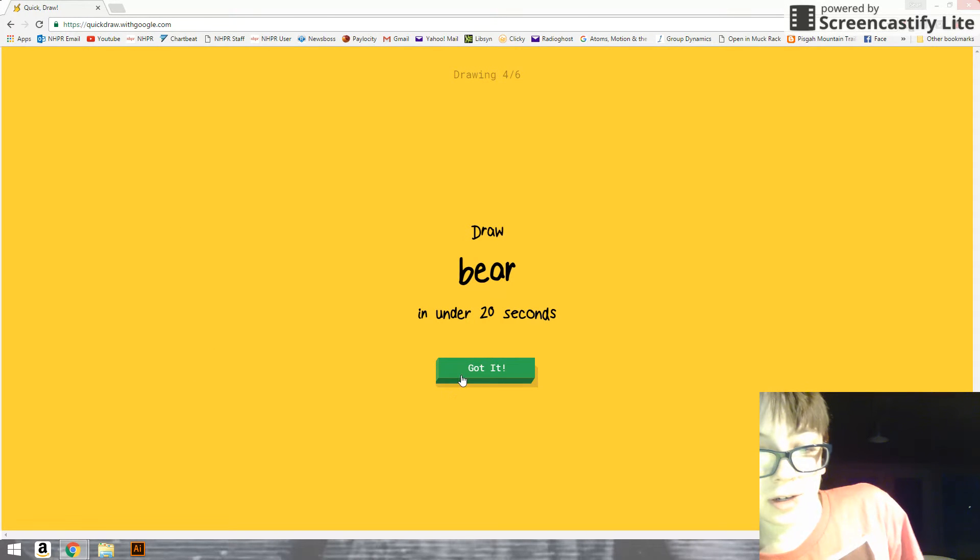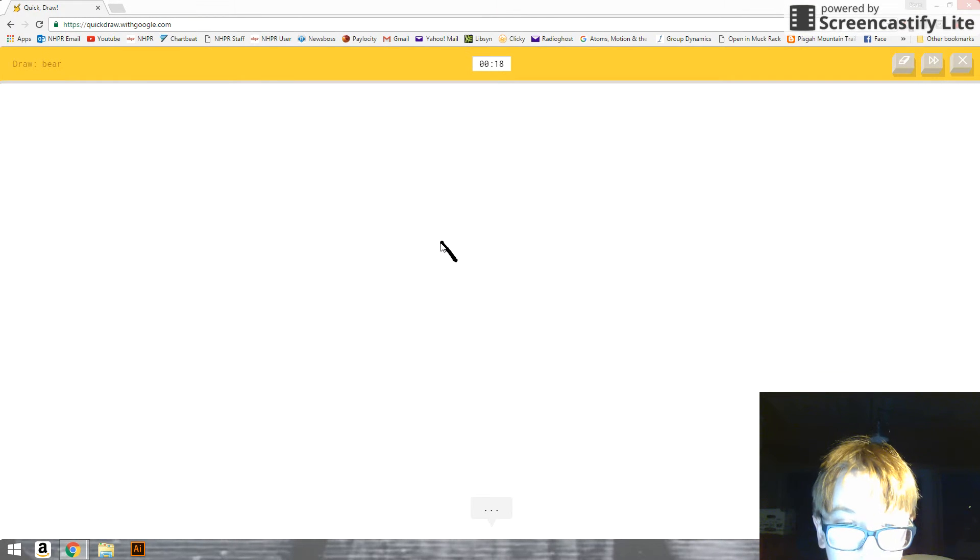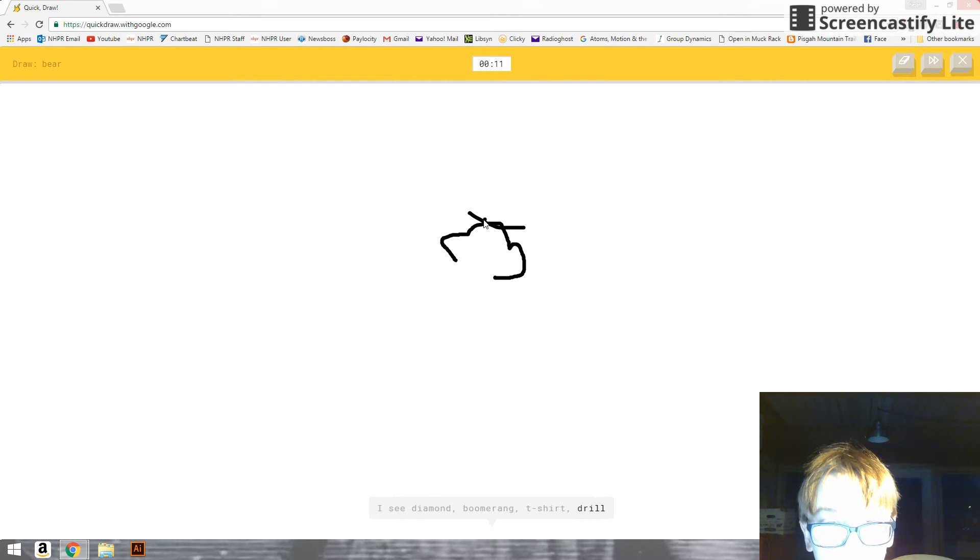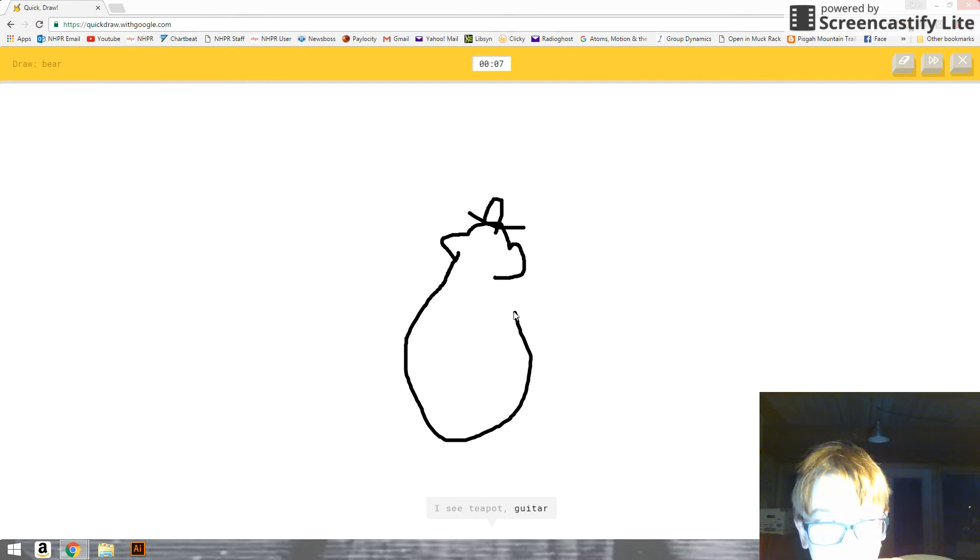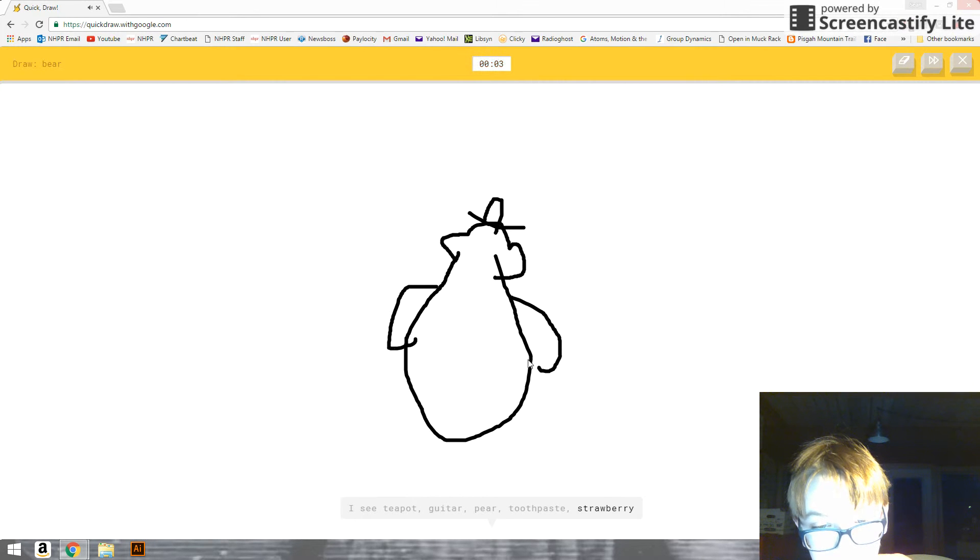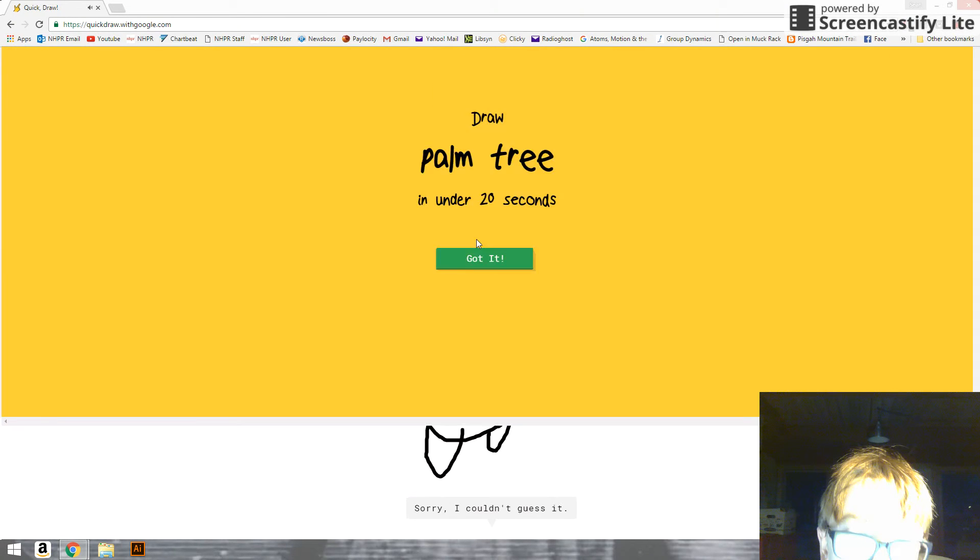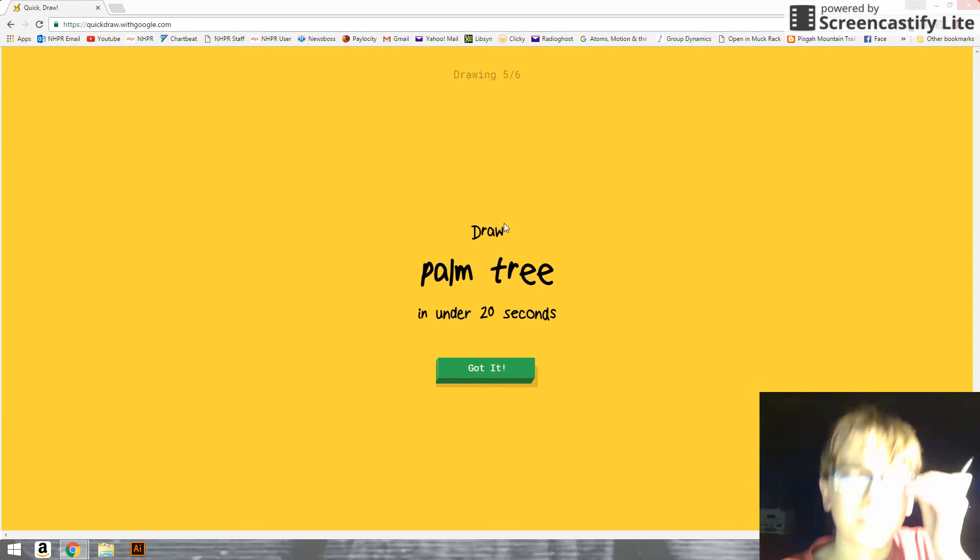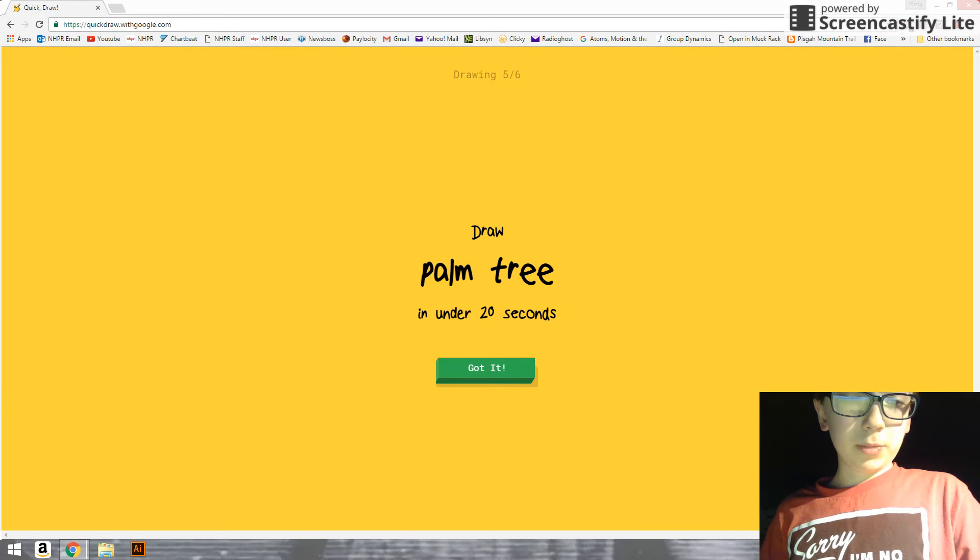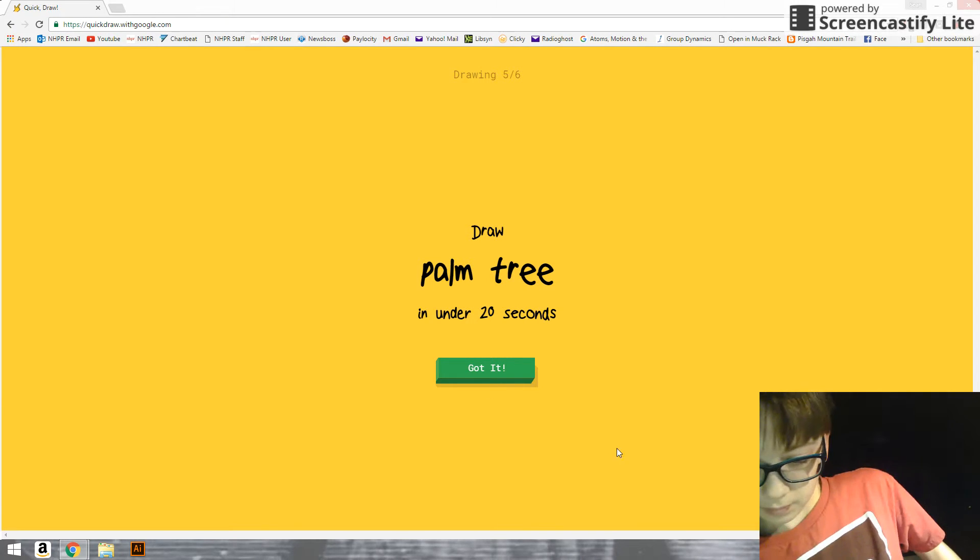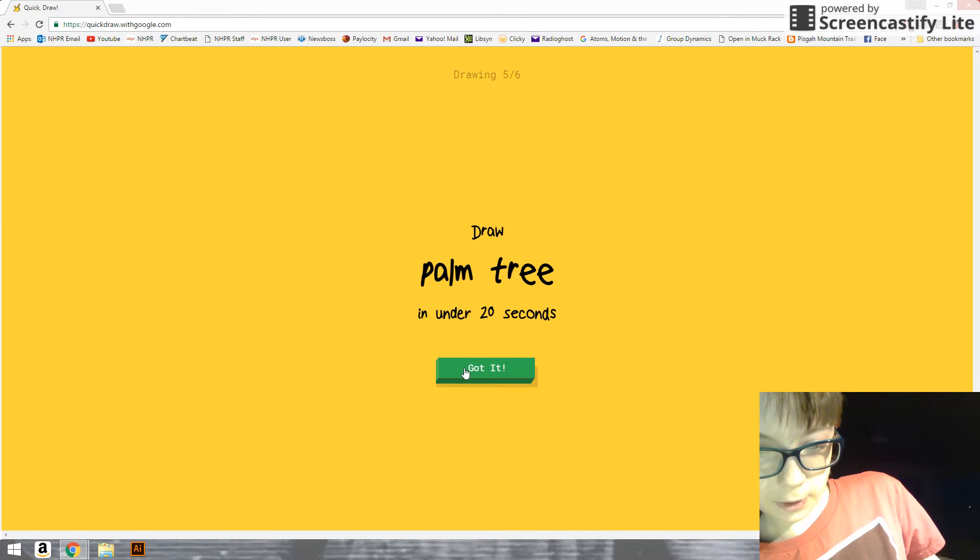Draw a bear. Oh, no. I see diamond. Or boomerang. I don't see a diamond. Or t-shirt. I'm gonna give it a top drop. Or drill. I see teapot. Or guitar. Or beer. Or toothpaste. Or strawberry. I see sweater. What is—no, it's—sorry, I couldn't guess it.